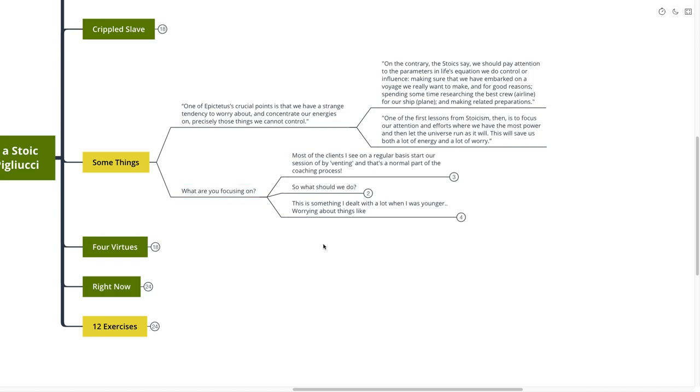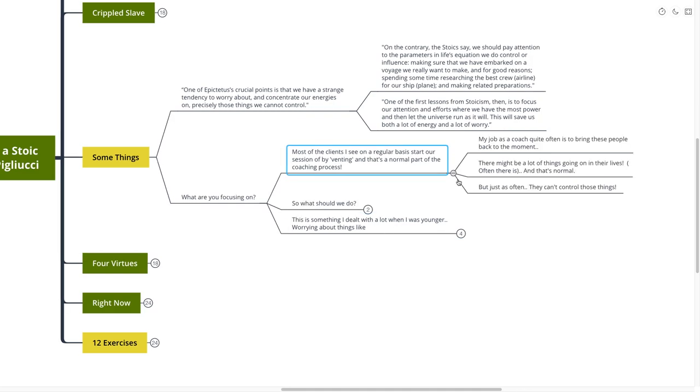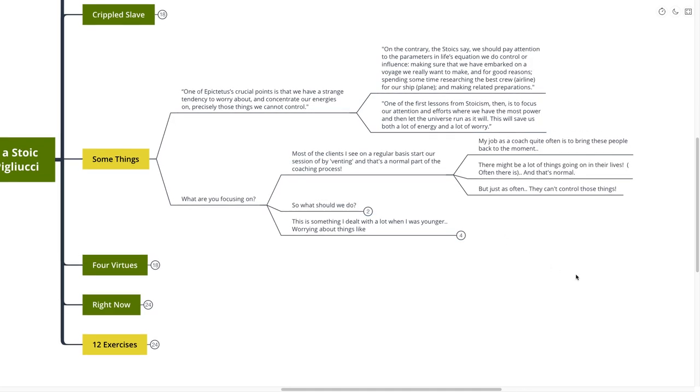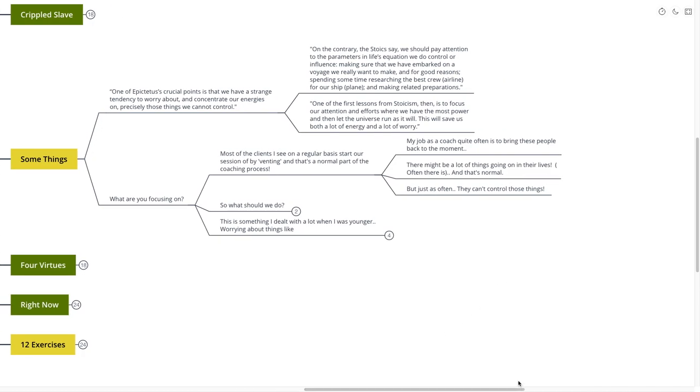Most of the clients that I see on a regular basis start out our session by venting. And that's a normal part of the coaching process, of course. If you've ever had coaching, that's a very important part, is having someone that will listen to the things that are going on with you. But my job, as a coach, quite often, is to simply bring these people back to the moment. There might be a lot of things going on in their lives. Of course, there often is. And that's completely normal. But just as often, they're focusing on those things that they can't control. And in fact, when I was reading this, something that came to mind, this was something that happened to me quite a lot.